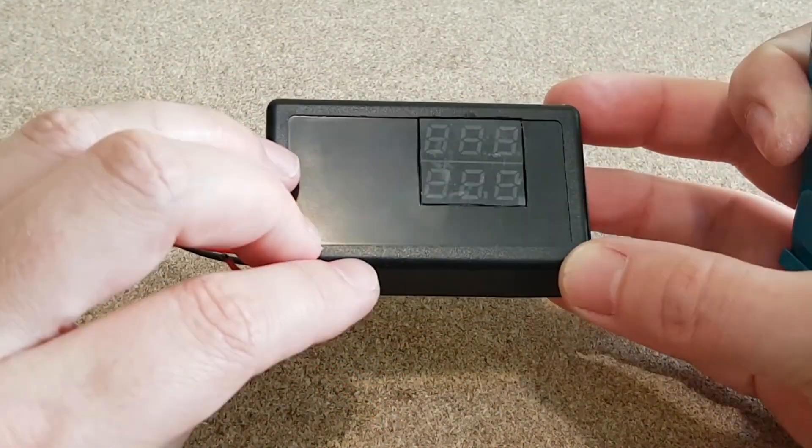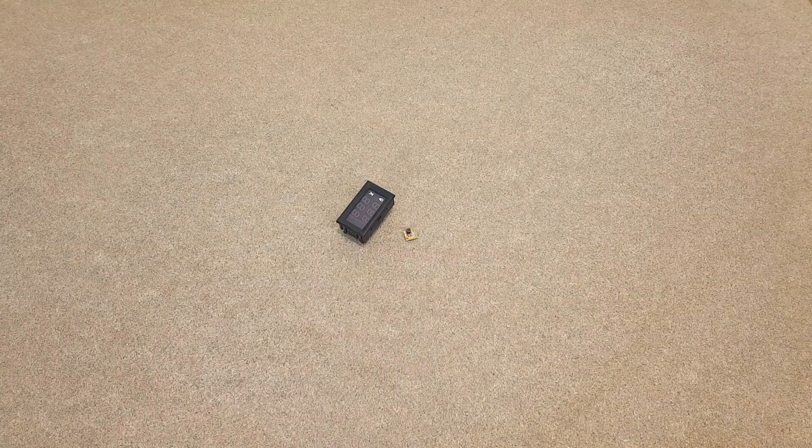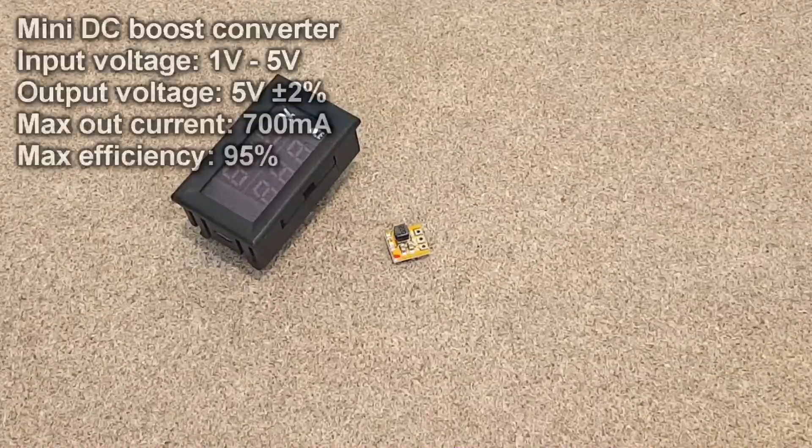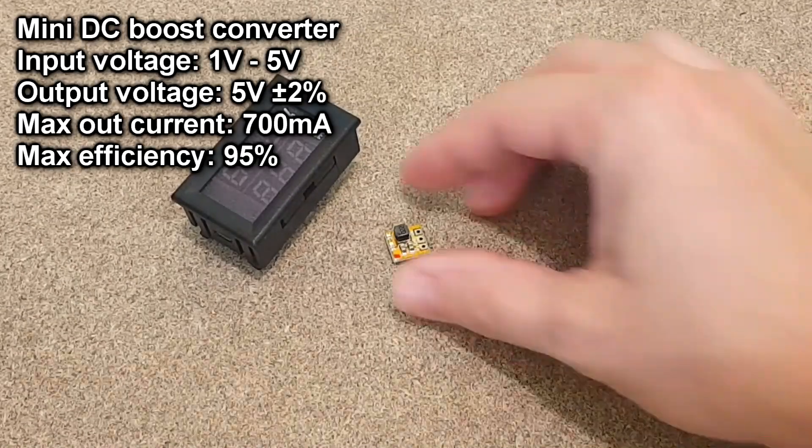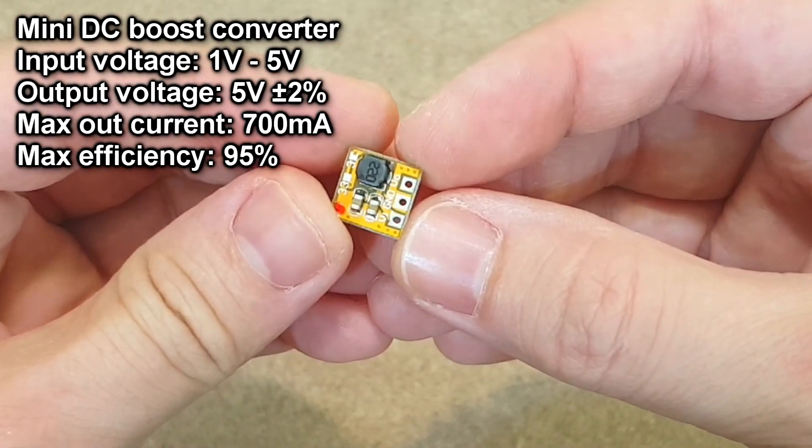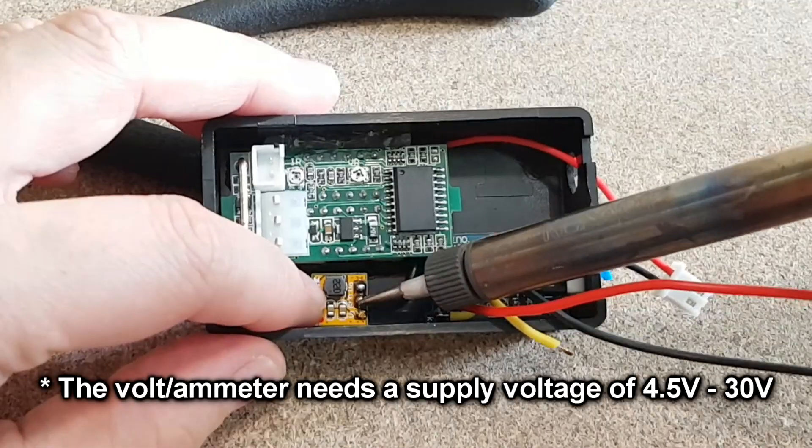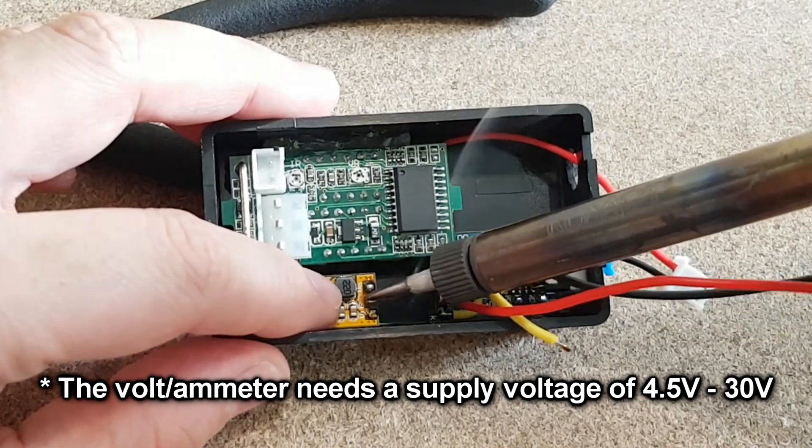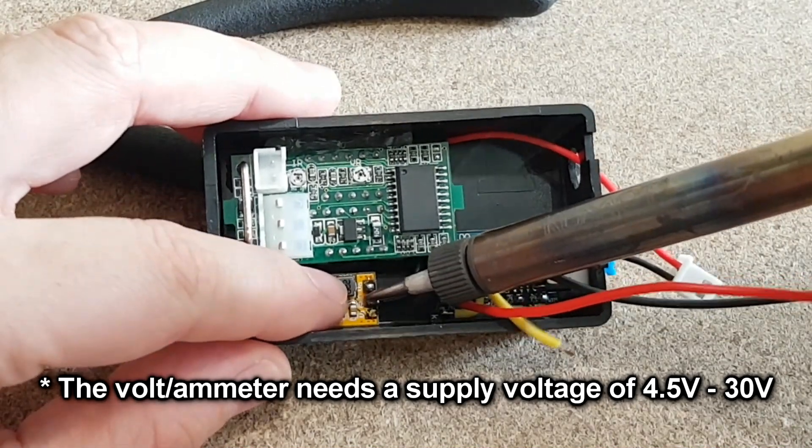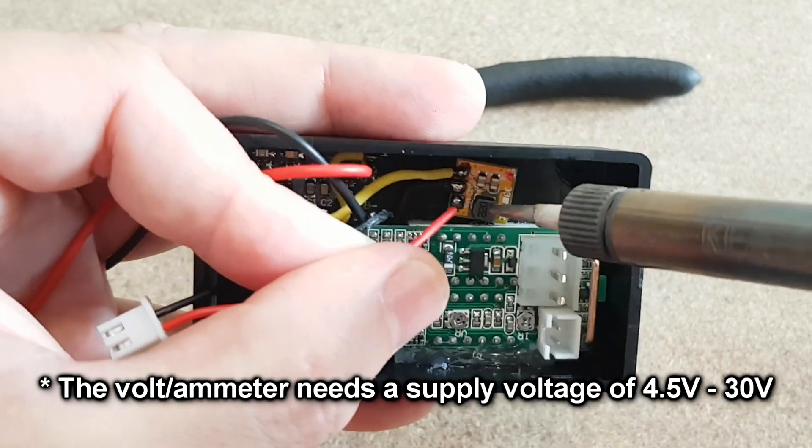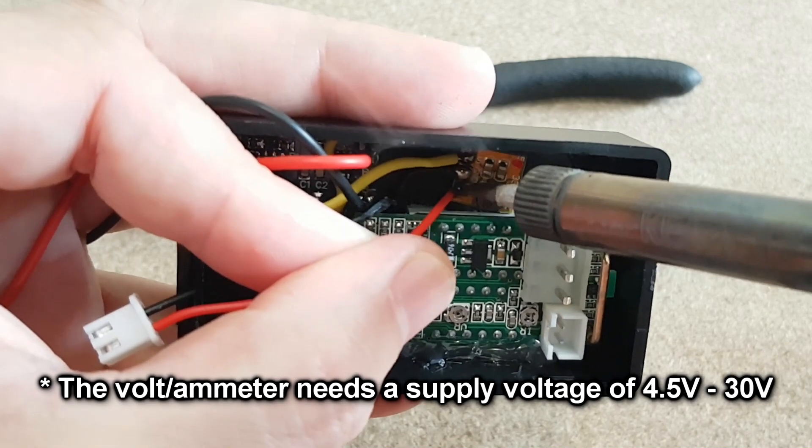Now I will use this step-up converter. But where is it? There it is. It's tiny, so it's perfect for this project. Let's solder some wires to it. The output of the step-up converter goes to the supply wires for the voltmeter.